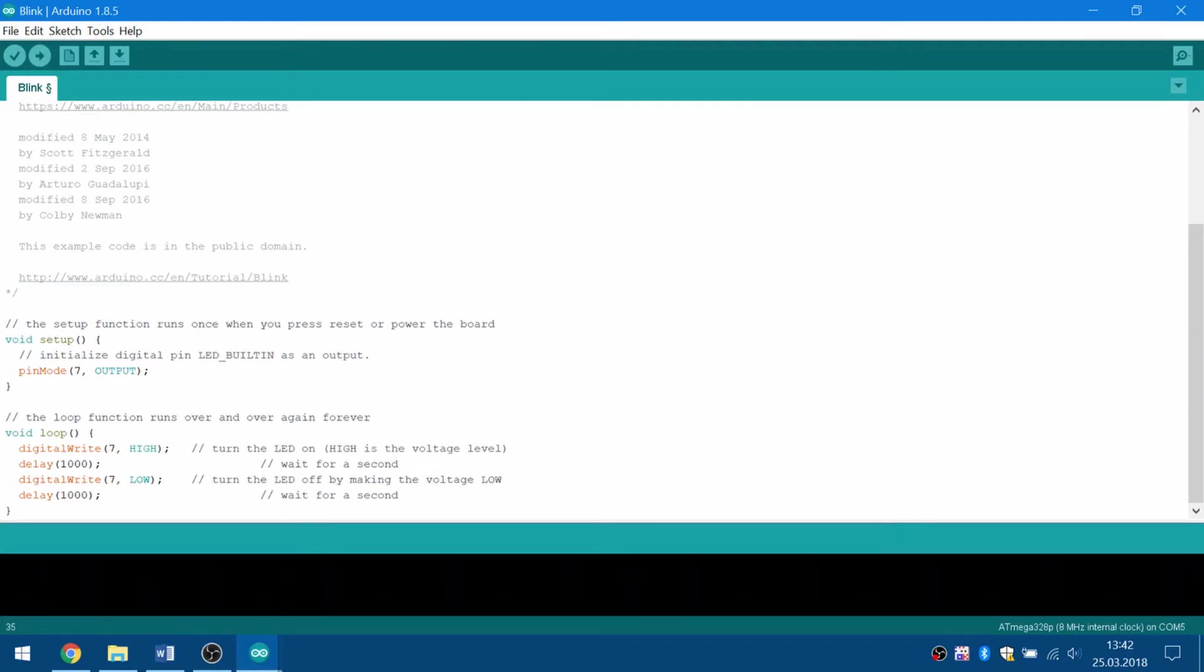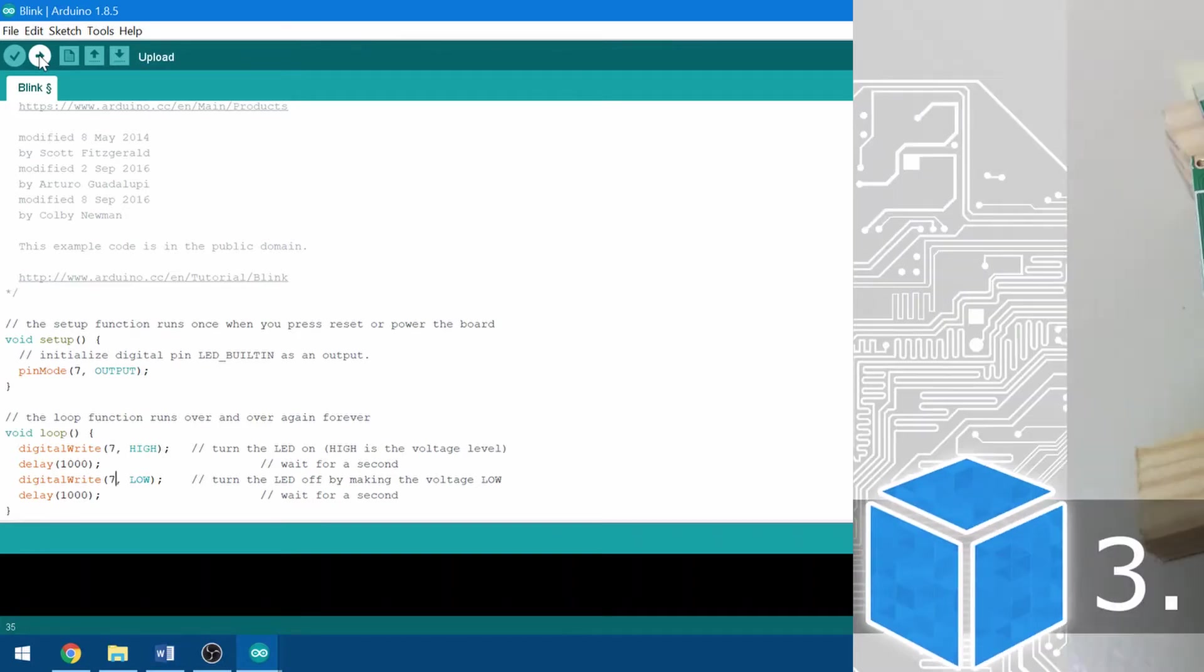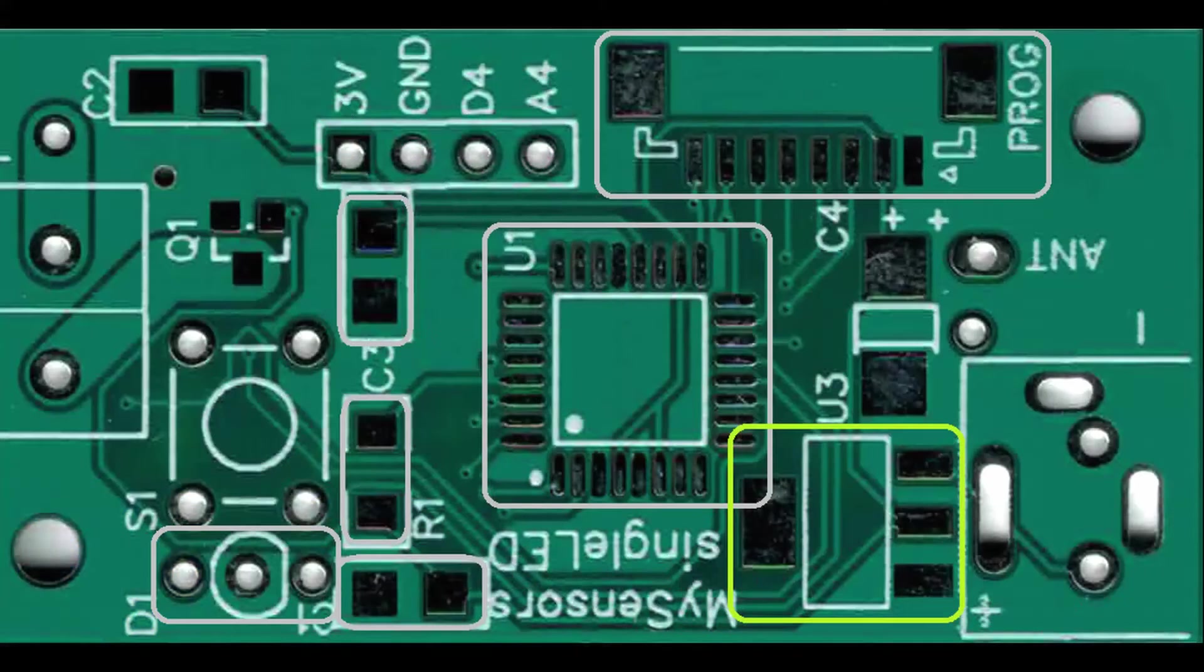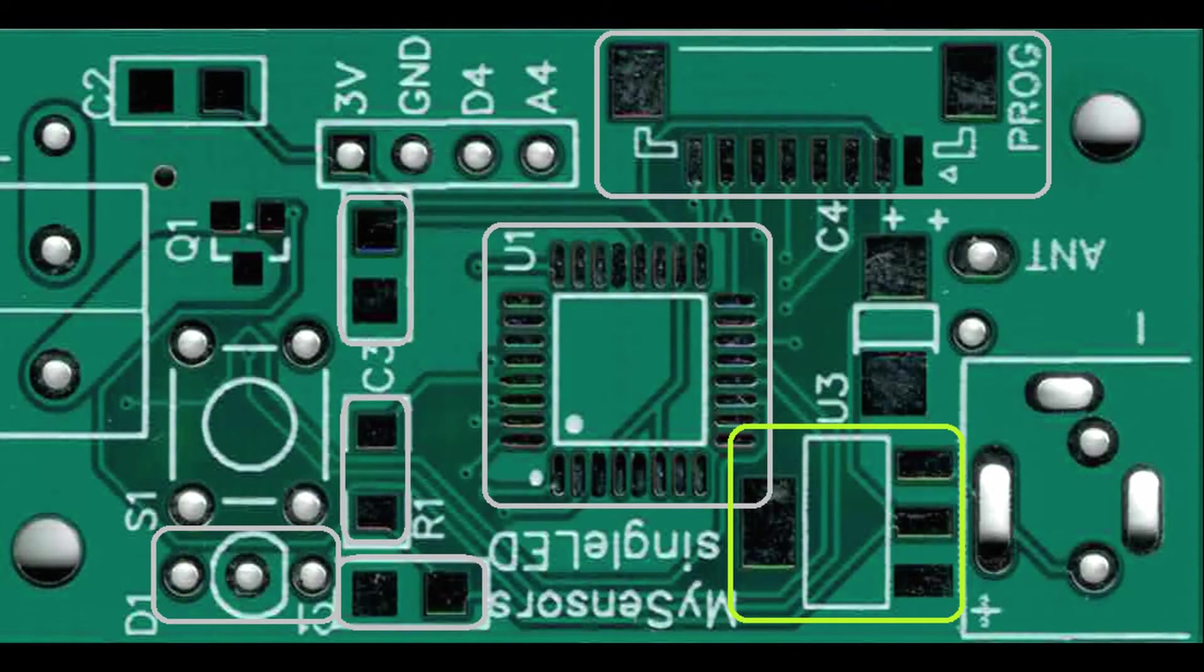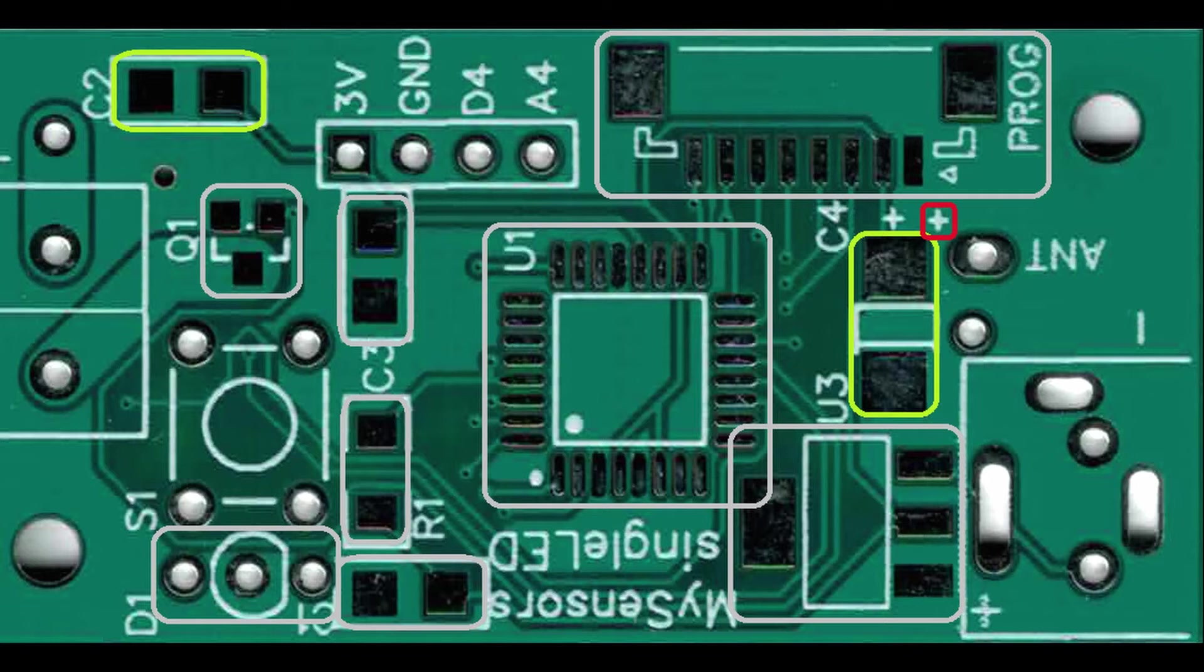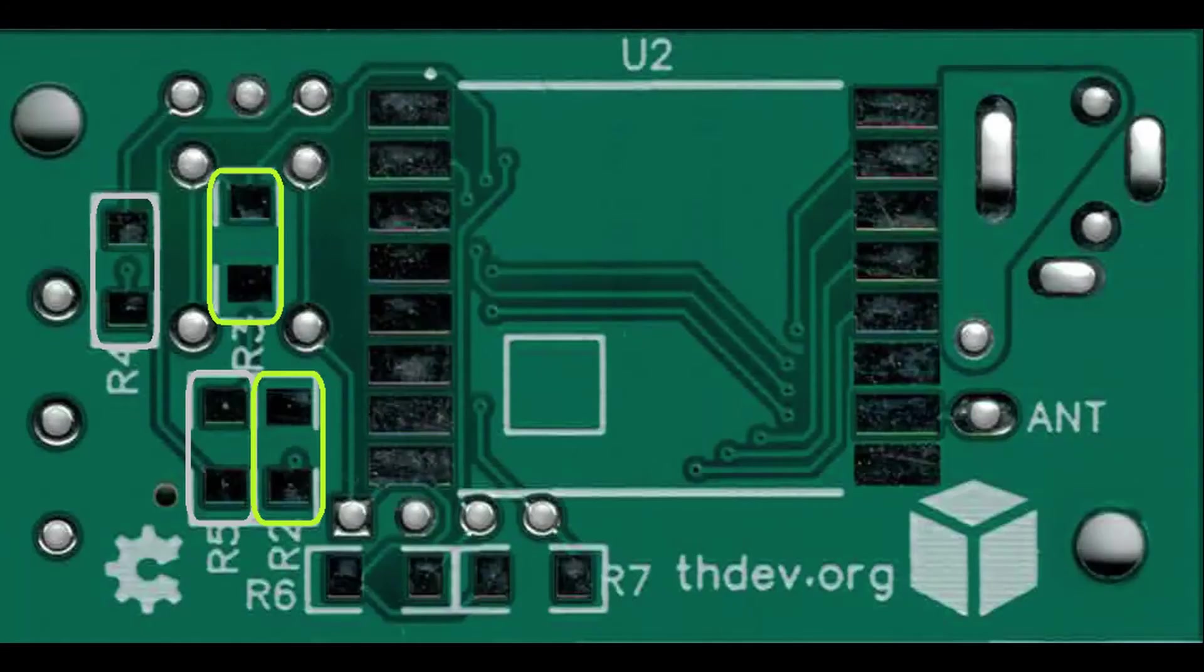If it does, congratulations, your board works and you can continue to solder the remaining components. Begin with the small parts on the top side. The voltage regulator U3, the MOSFET Q1, the 100nF capacitor C2, the 22μF tantalum capacitor C4. Make sure that the black strip on the capacitor lines up with the plus mark.